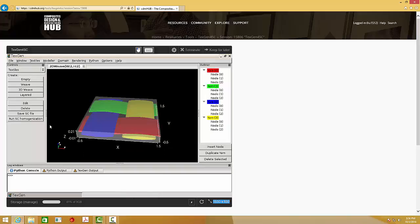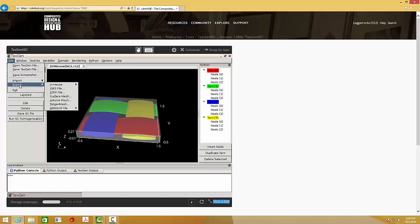When the model is ready, you need to export the ABAQUS file. Go to the file, export ABAQUS file. Choose the second option.